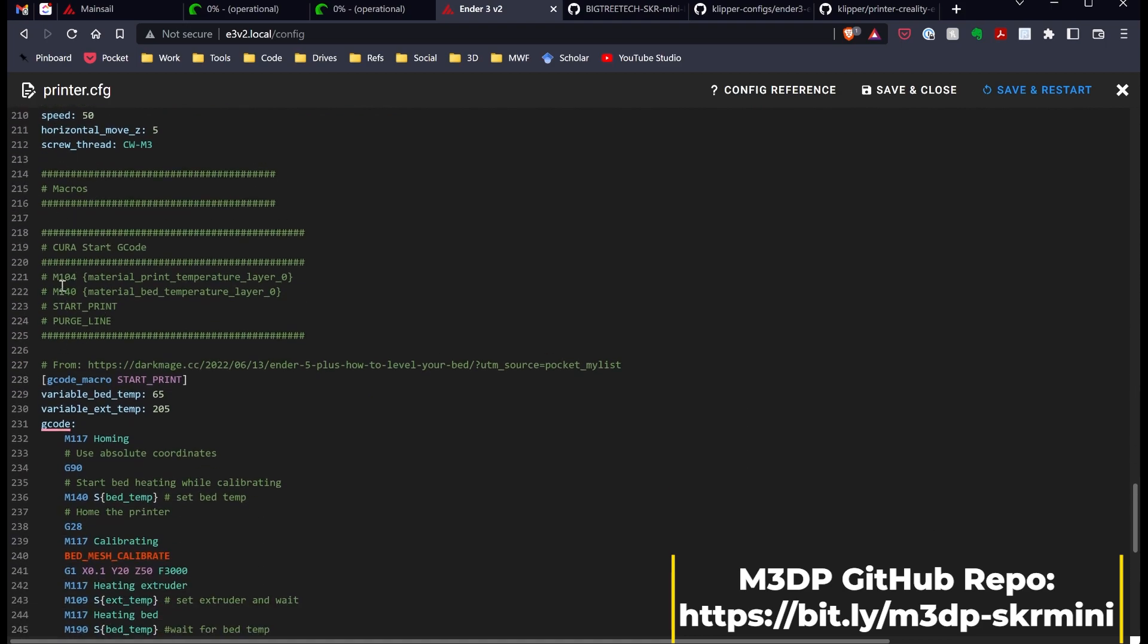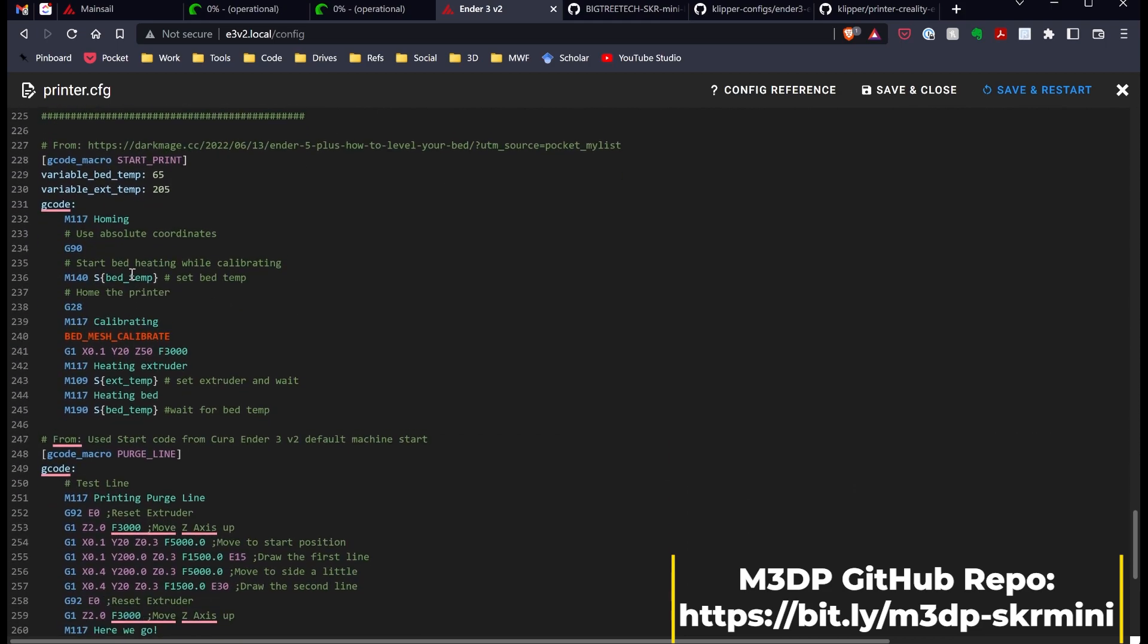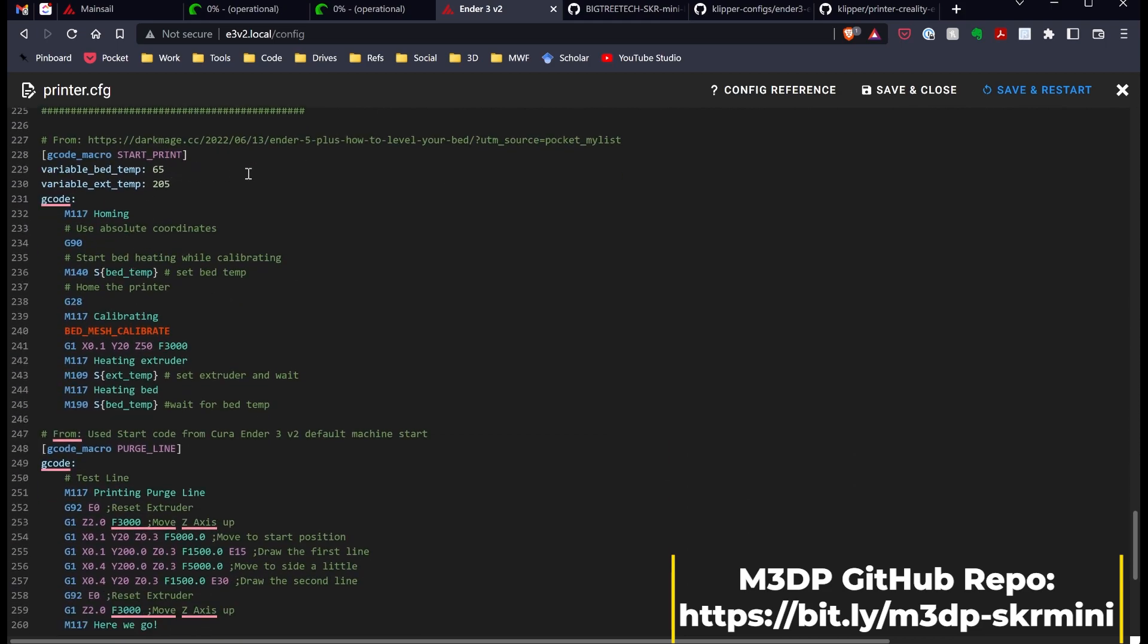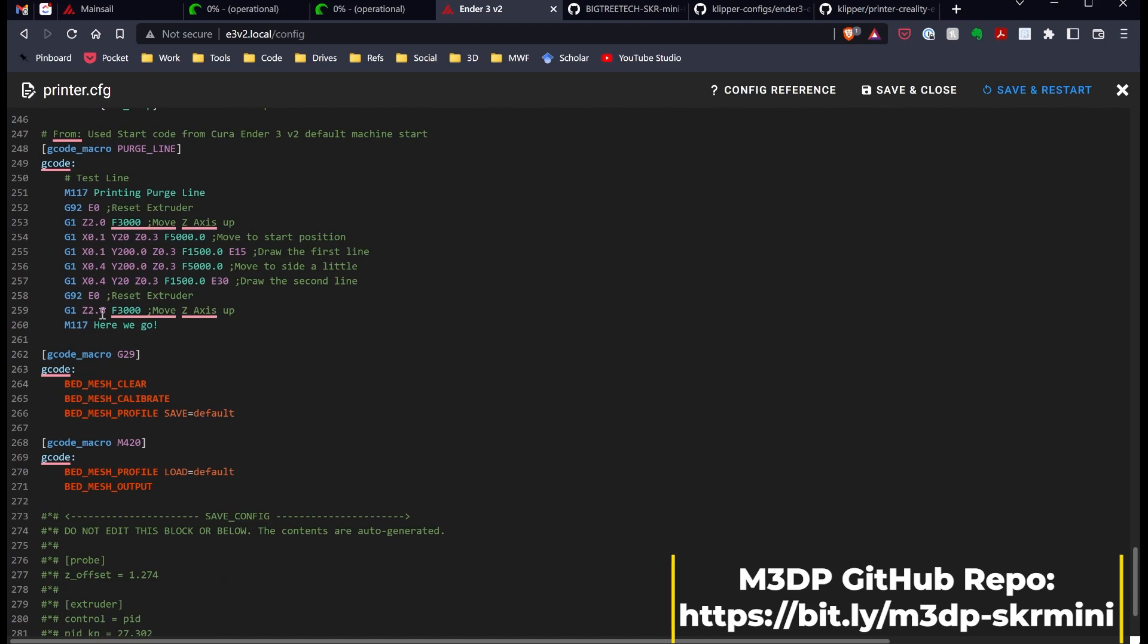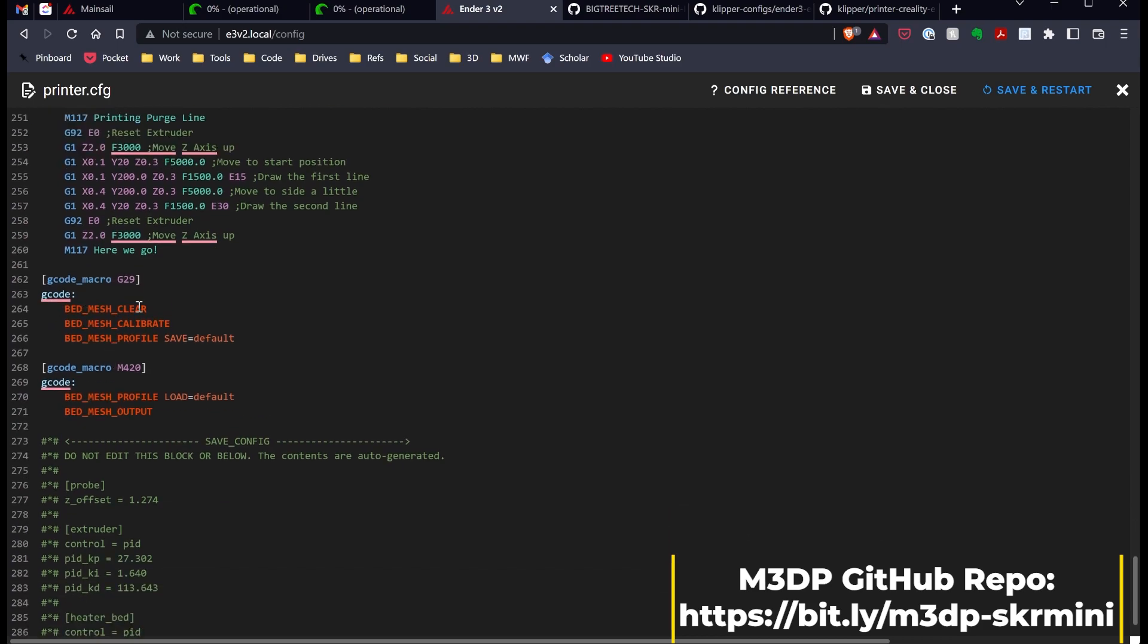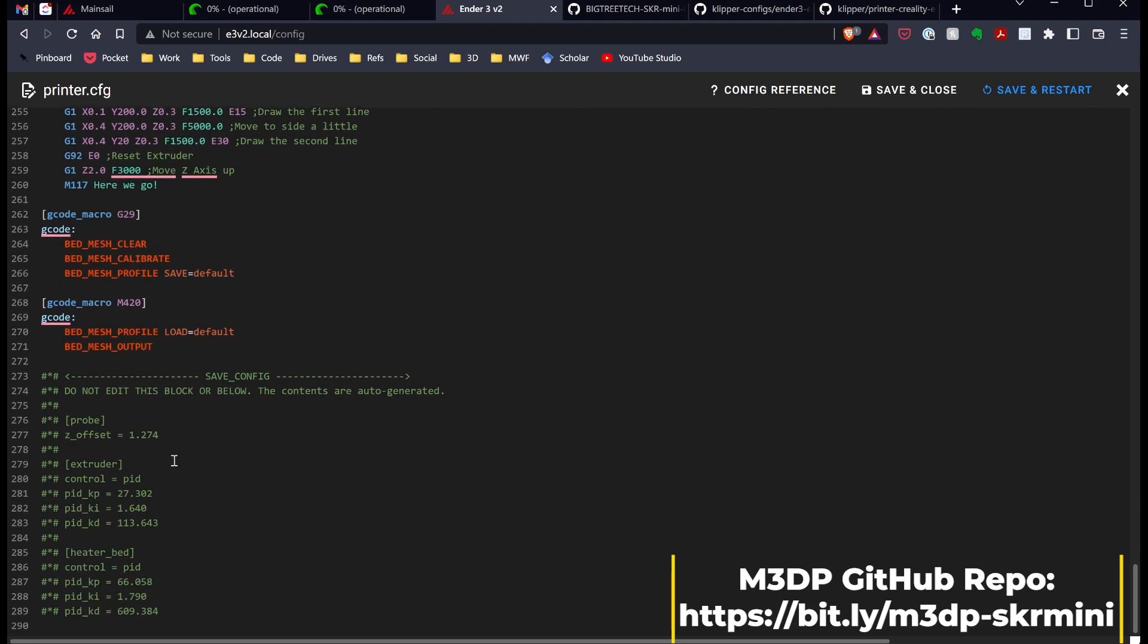I've created the code I used for Clipper for my Cura start code. You just need to copy this code and paste it in Cura. I have several different macros I've created and pulled from various places. I have a StartPrint macro, a PurgeLine macro, macros to create a mesh, and also to recall that mesh. Down the bottom is my printer-specific information.